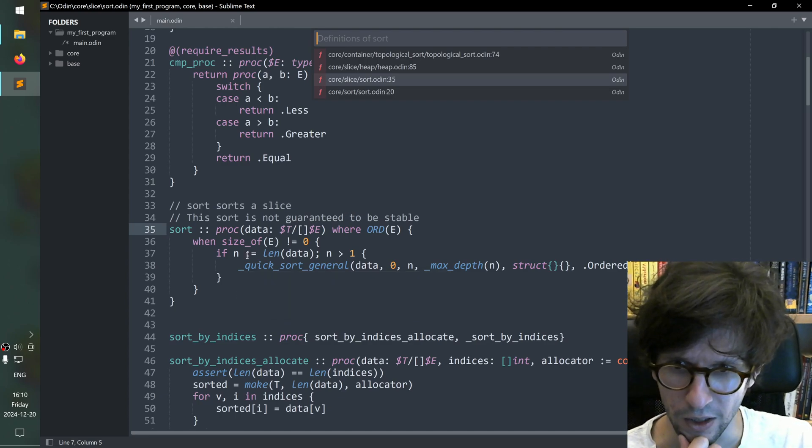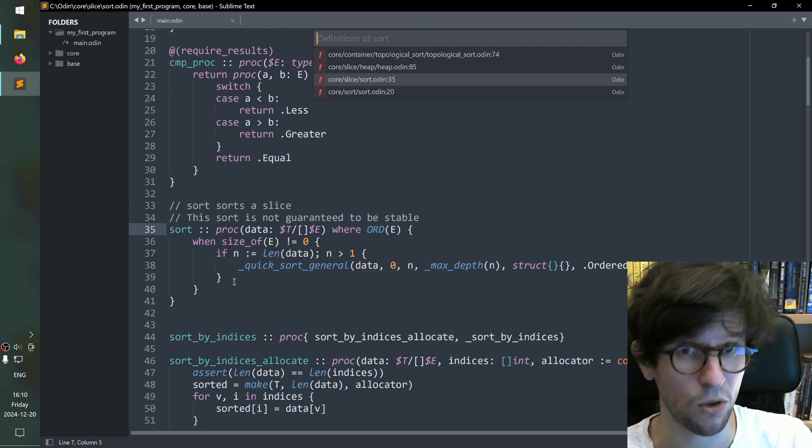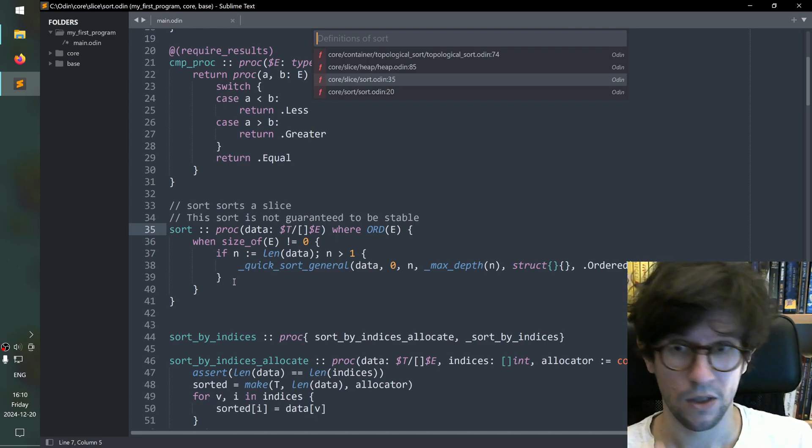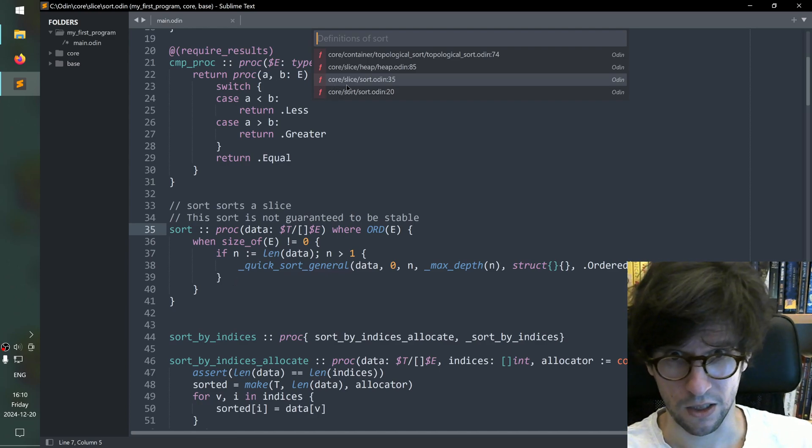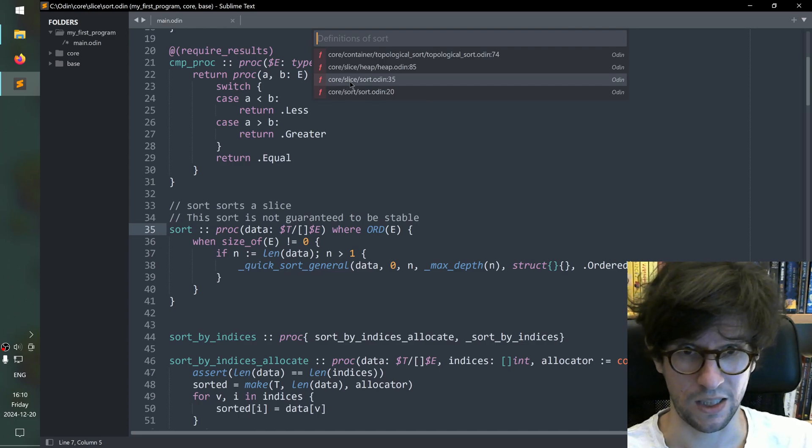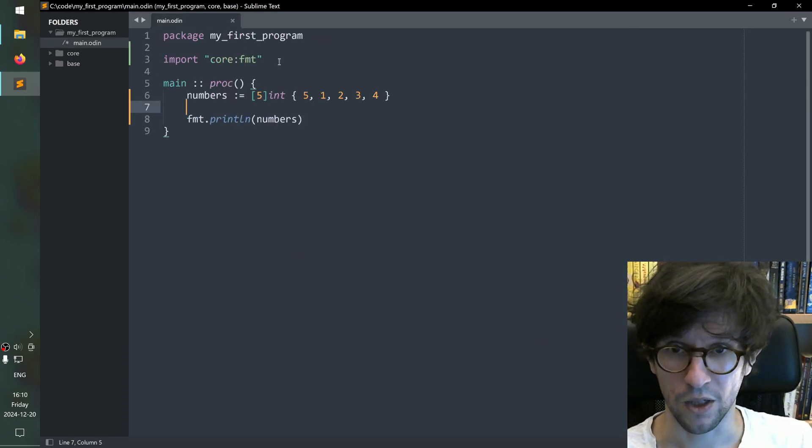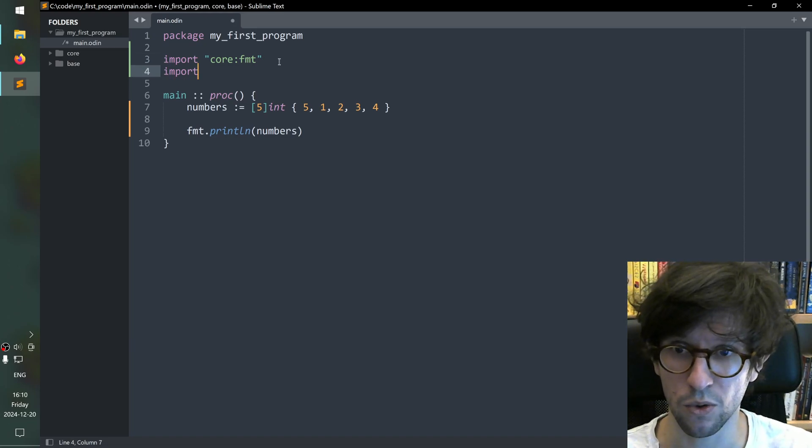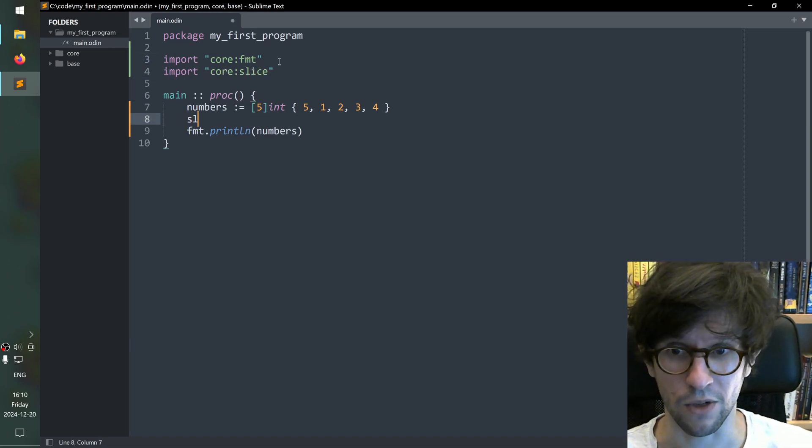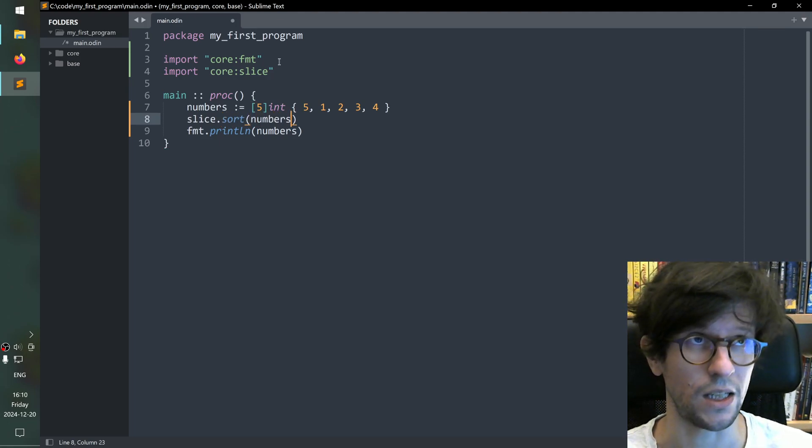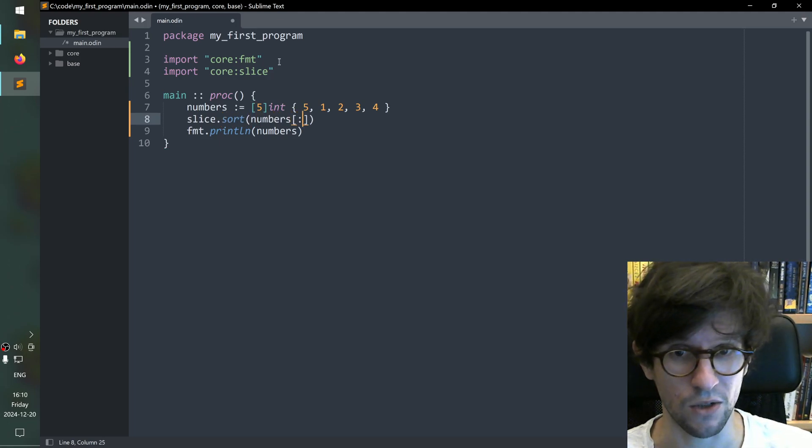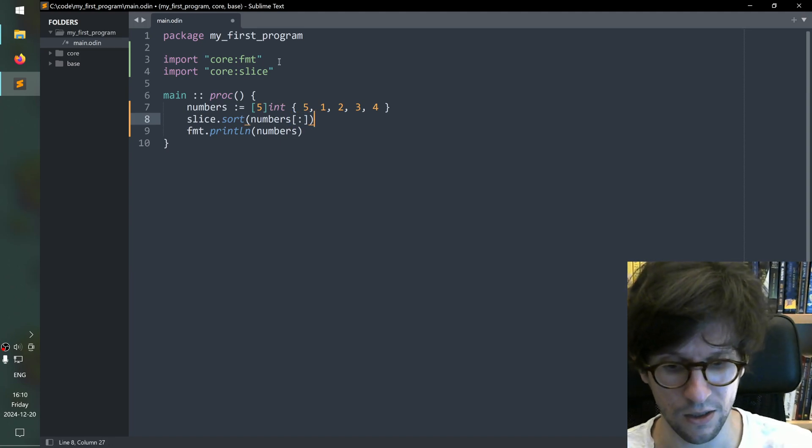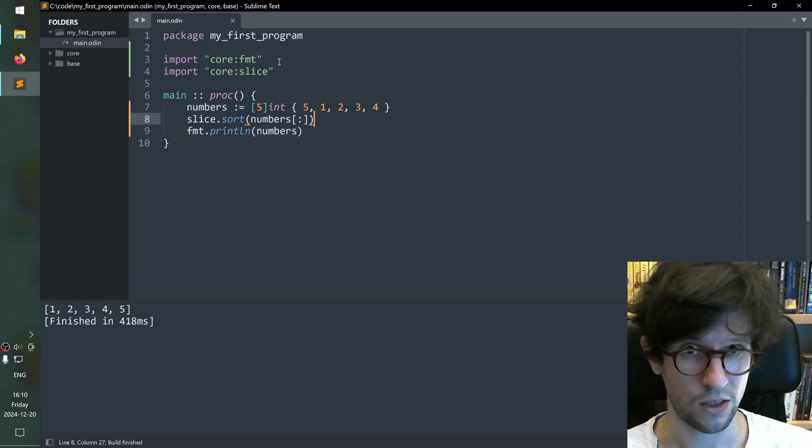And you can even look at what the source code does here because everything in core comes as source code. So we can go back then because if you look at this, core slash slice means that it is in the slice package of core. So we go back to our program here and just import core slice because we discovered where it is. And then we write slice dot sort numbers. And this one wants a slice not a fixed array. So we slice the whole fixed array like that. We compile and run and it is sorted.